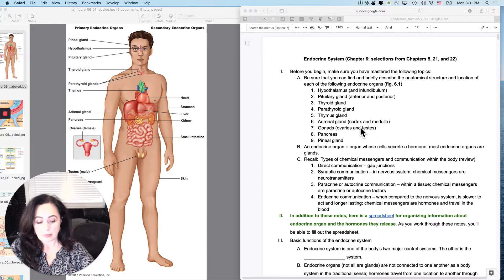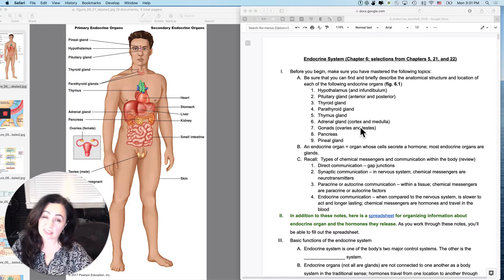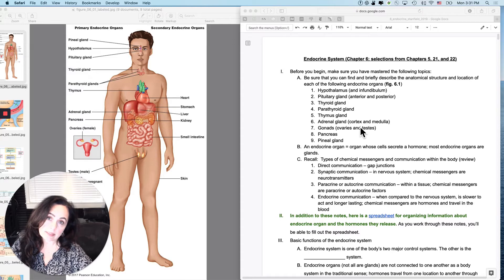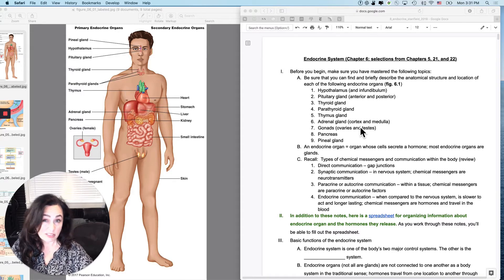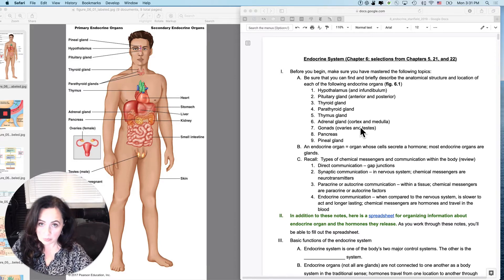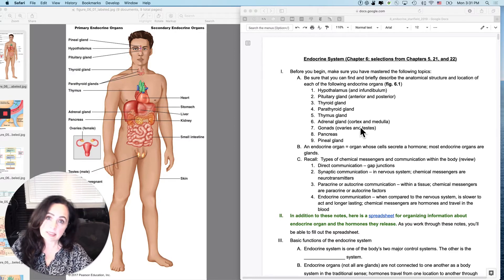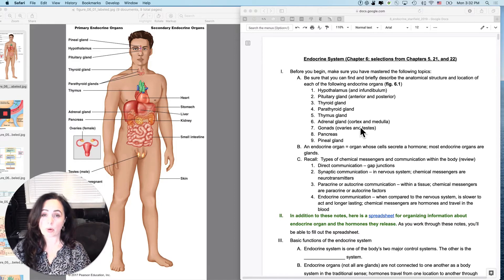Starting on the endocrine system — this is a long, involved set of notes, and also one of my favorites. It does take a while to organize the information, so if you get a little frustrated because you're overwhelmed, realize that it will clarify as time goes on. In addition, there is a decent amount not just to understand, but also some stuff you have to memorize in this set of notes.